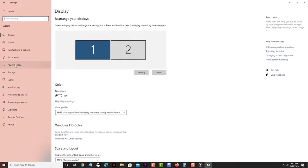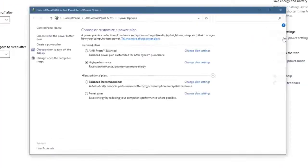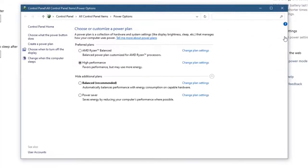Click Additional Power Settings. This can be found on the right pane under the Related Settings section. Select High Performance.